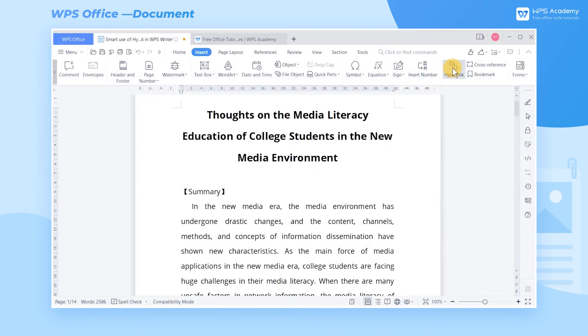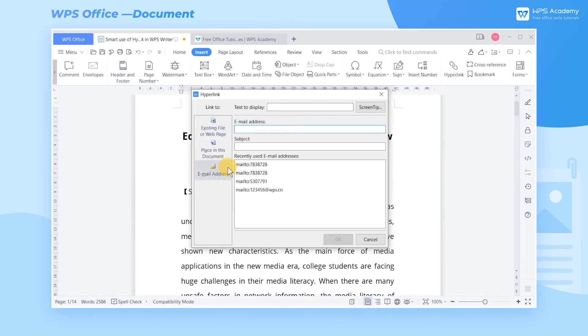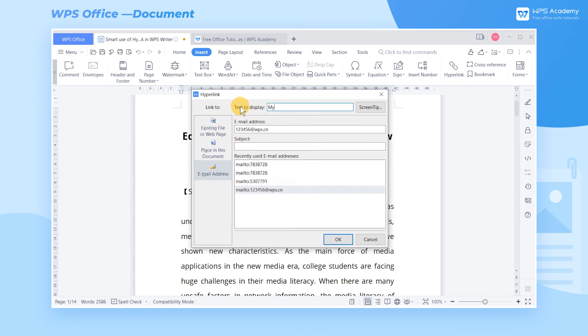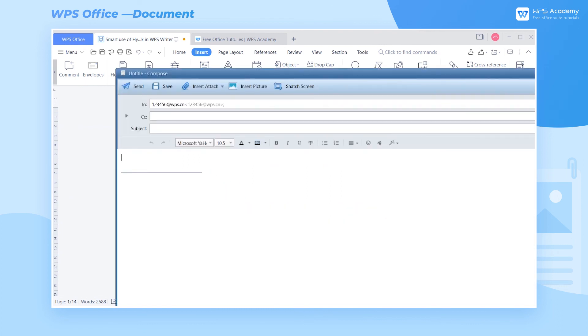In addition, we can also add a hyperlink address to an email, which will generate the sending page. What a practical feature! Did you get it?